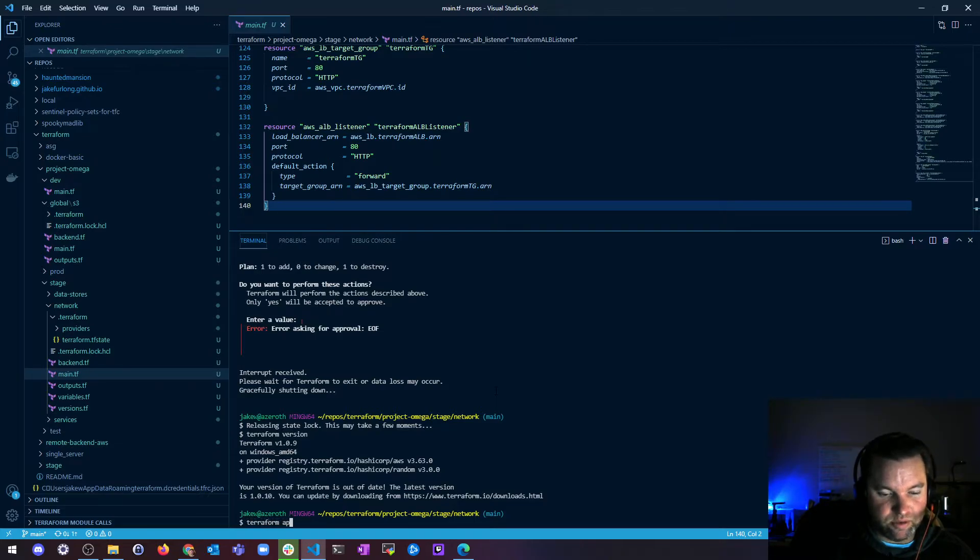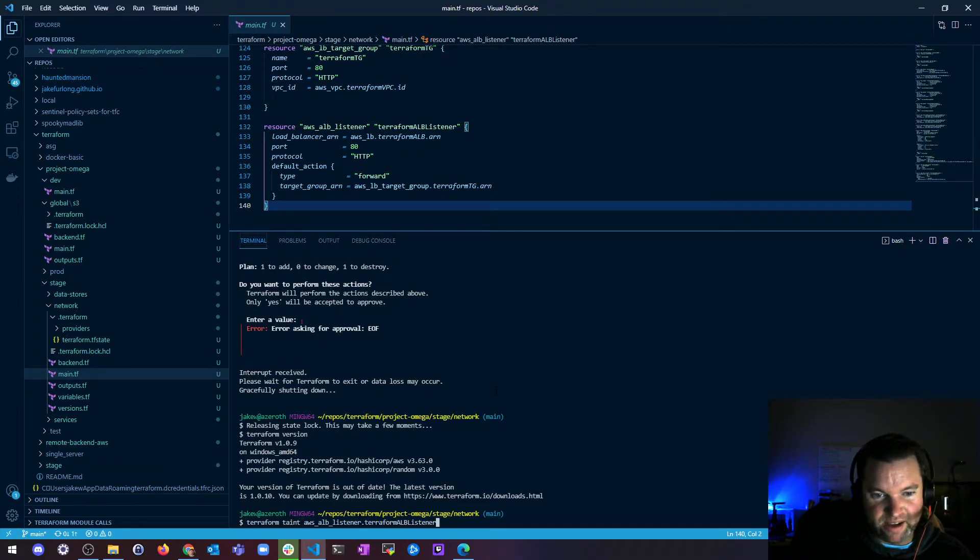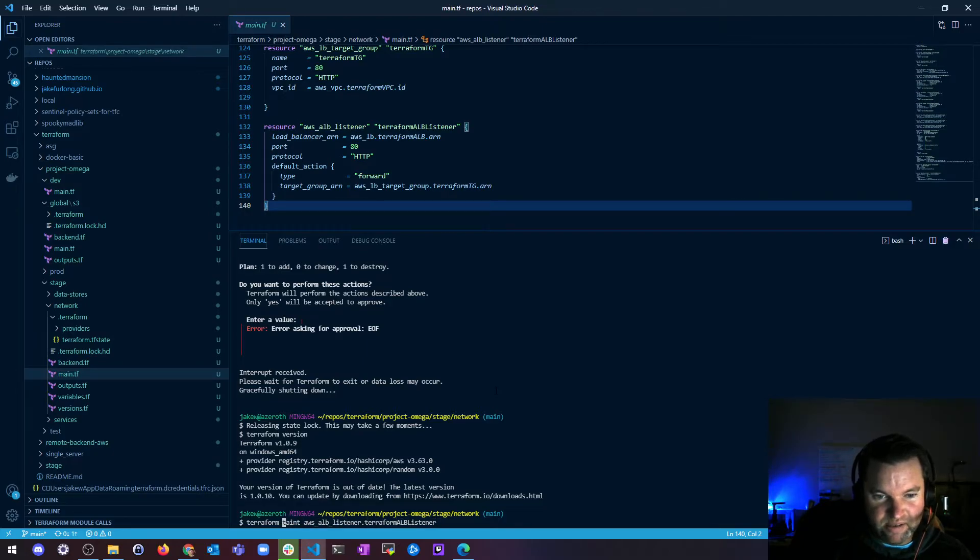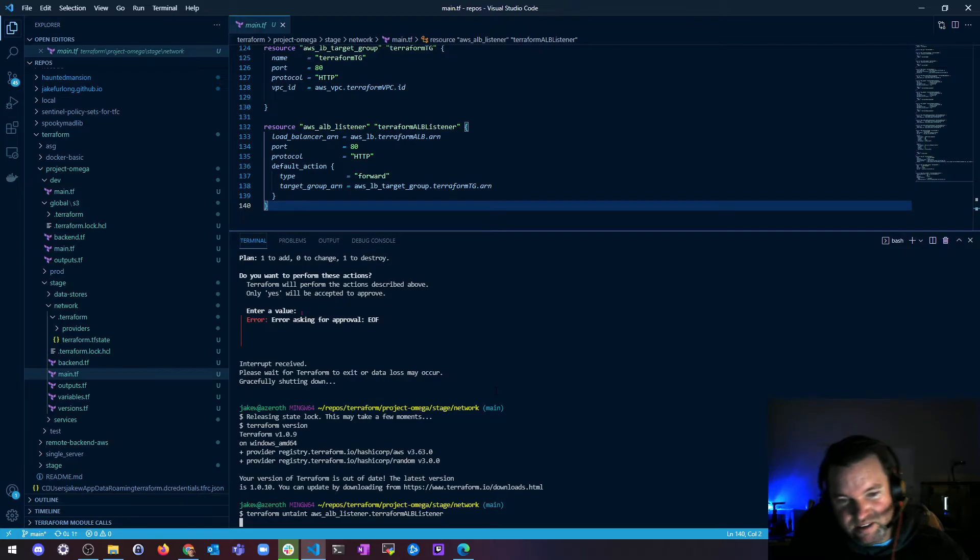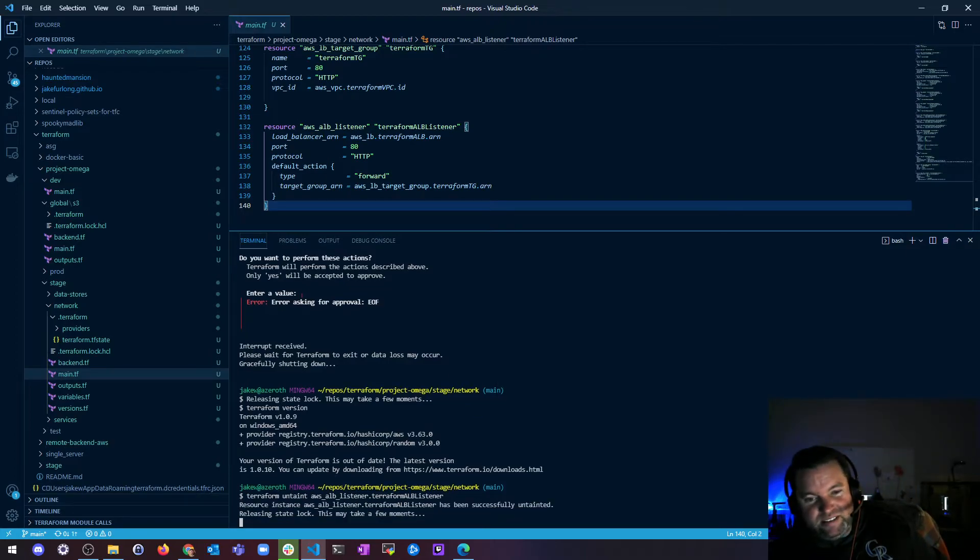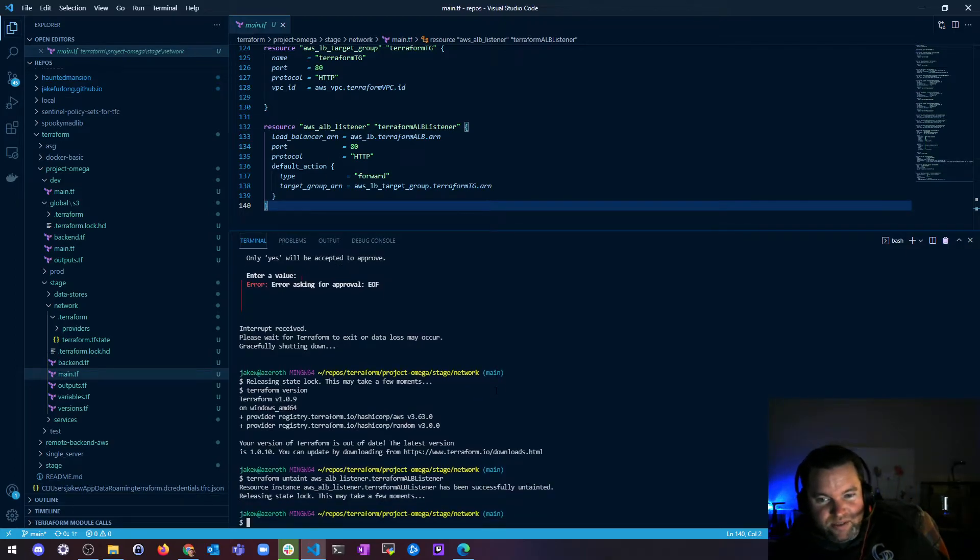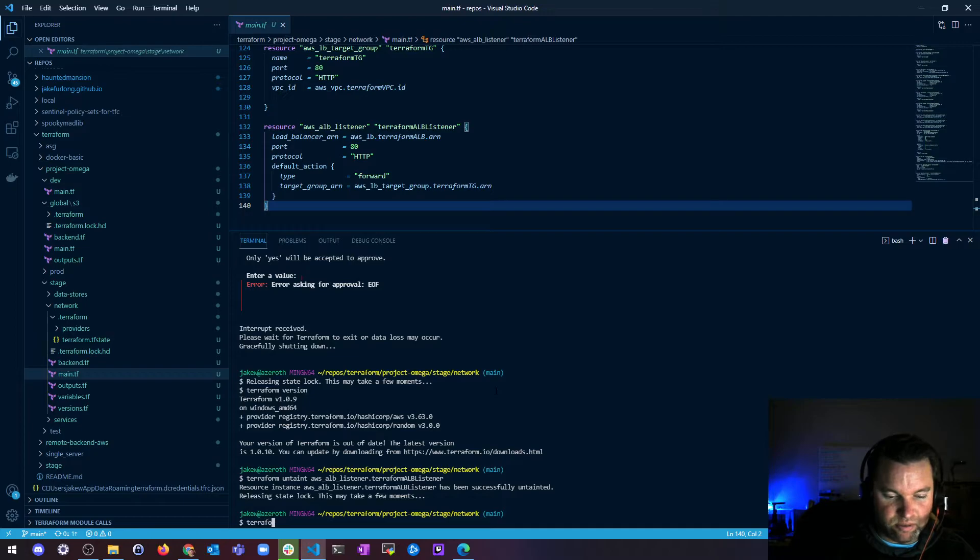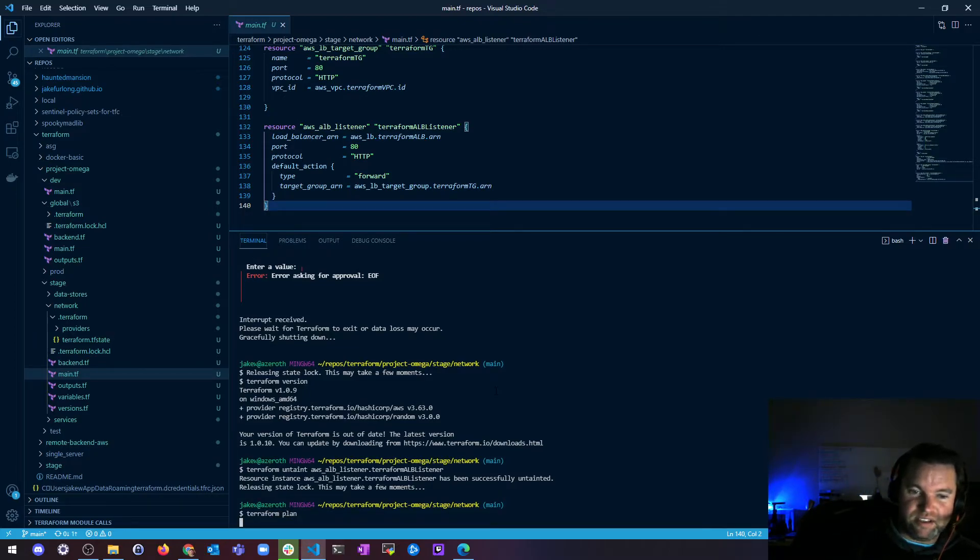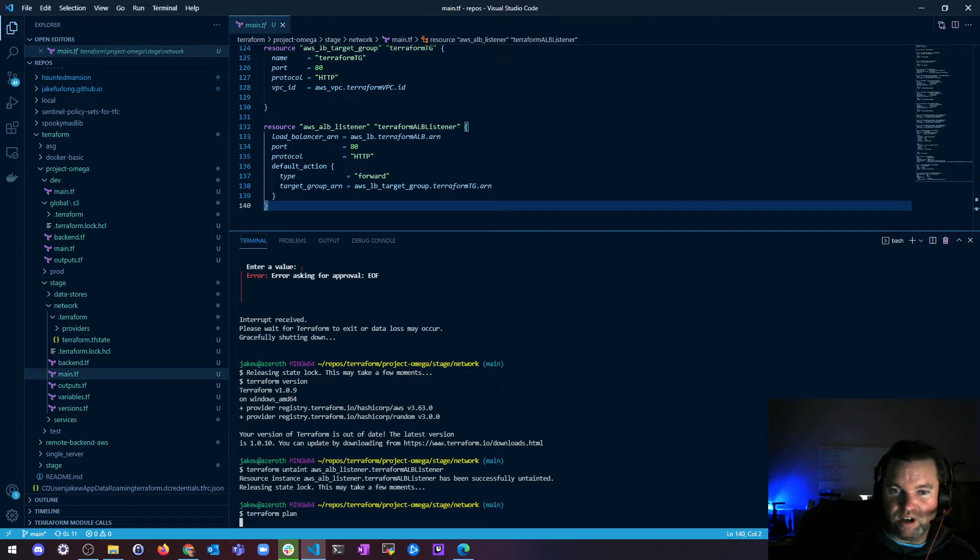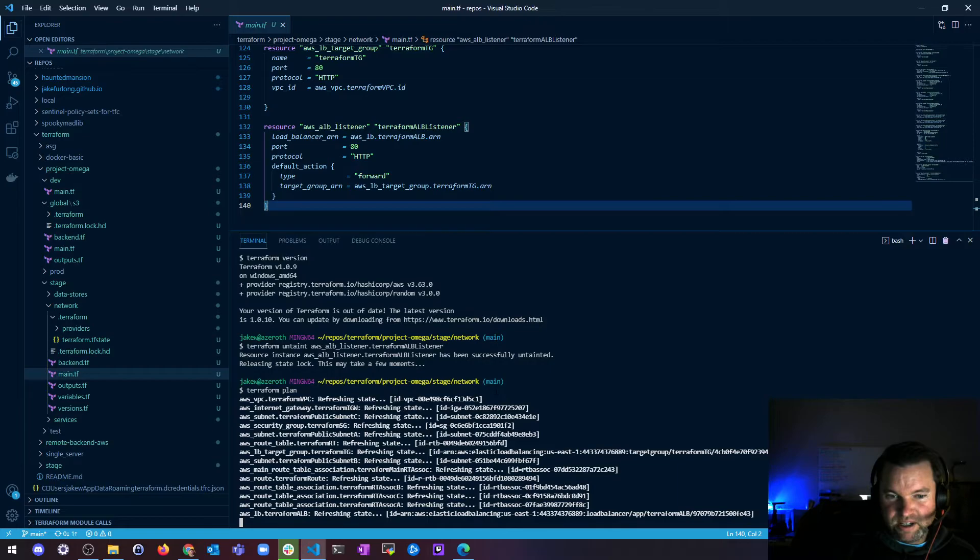So if I do a Terraform apply, instead of marking it tainted, which, fun fact, you can also untaint something. I can say, ah, I was just kidding. User error. It's not tainted. Everything's fine. And now if I run a Terraform plan, you'll see that there's nothing wrong. It won't say it's going to replace it anymore. So let's just do a little state refresh.